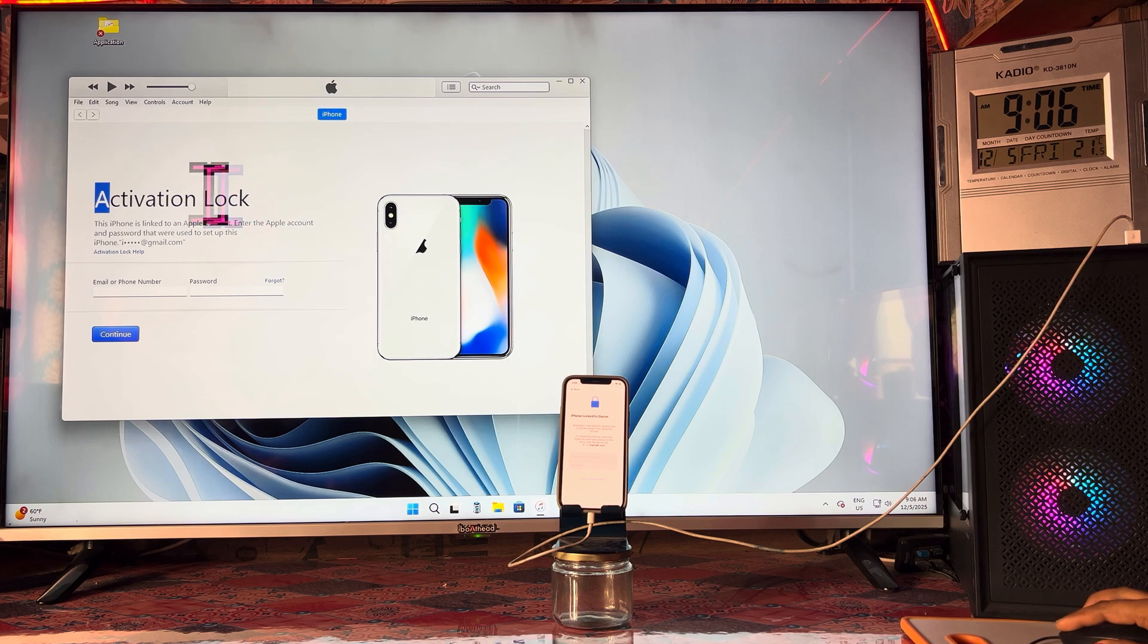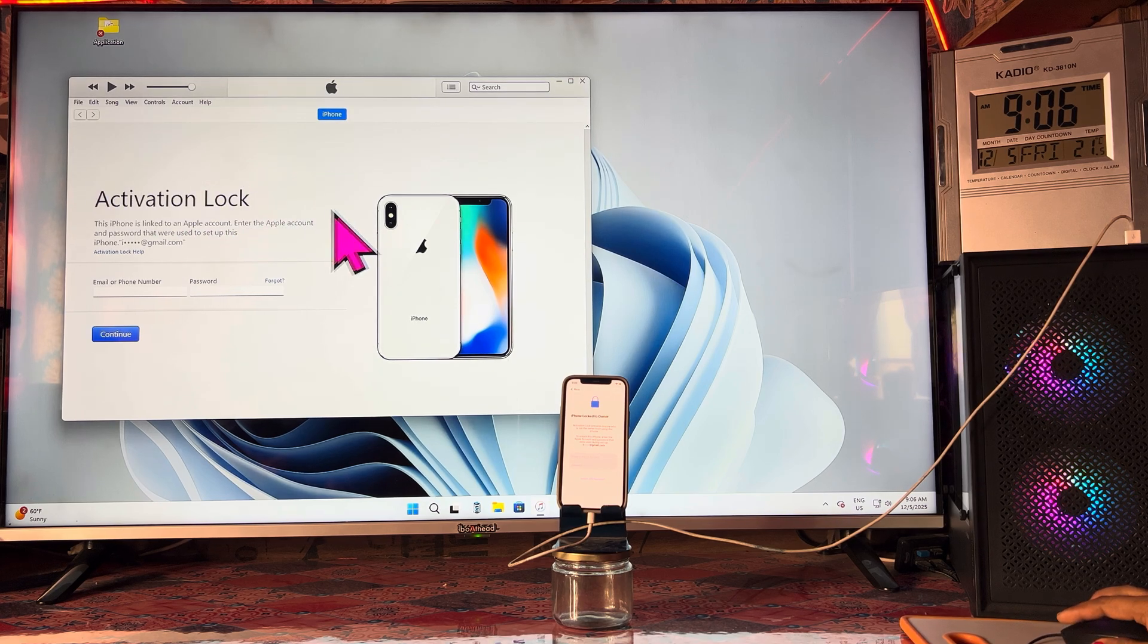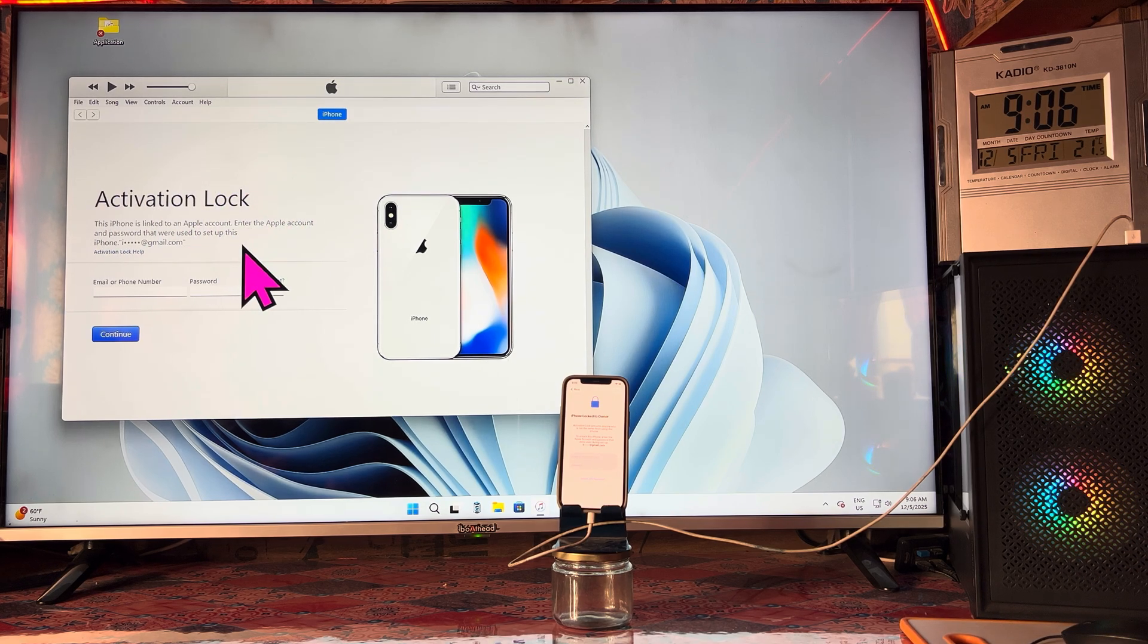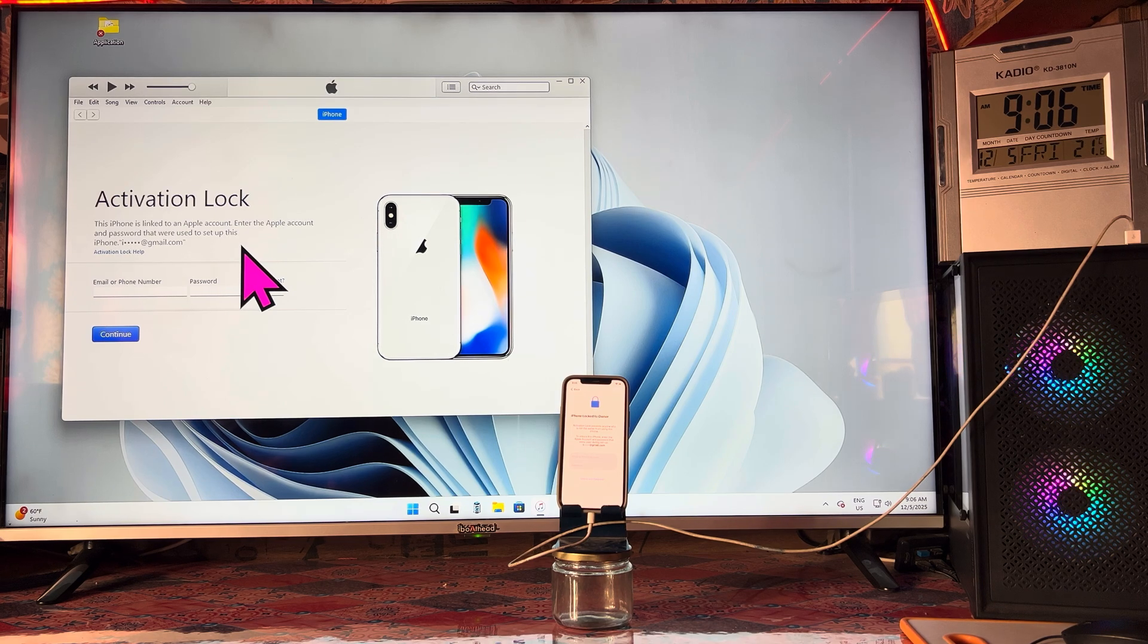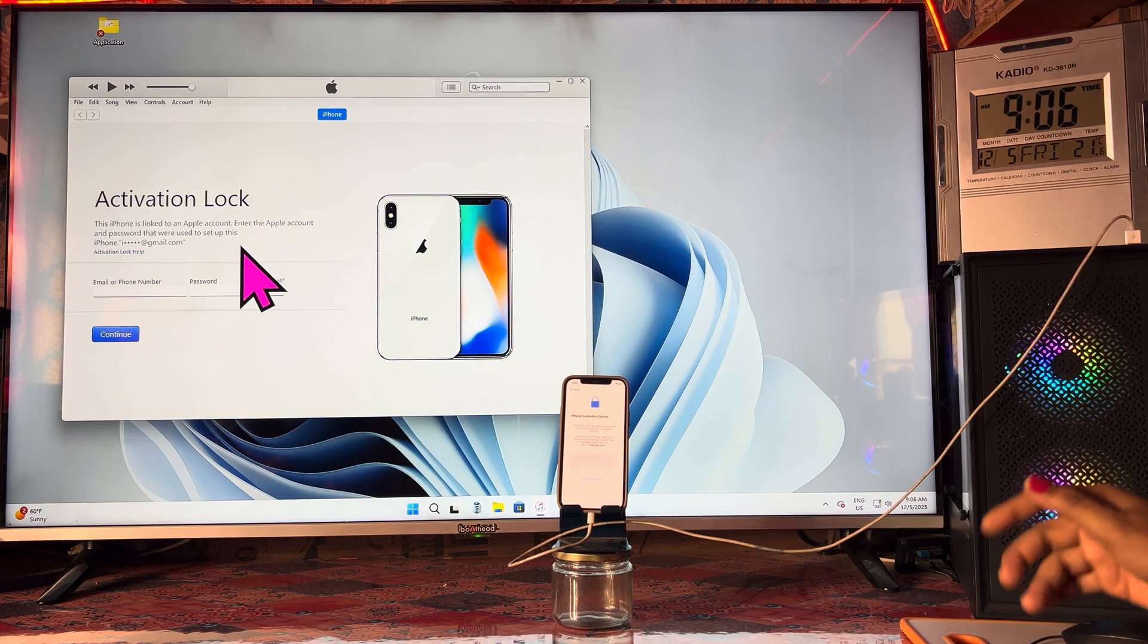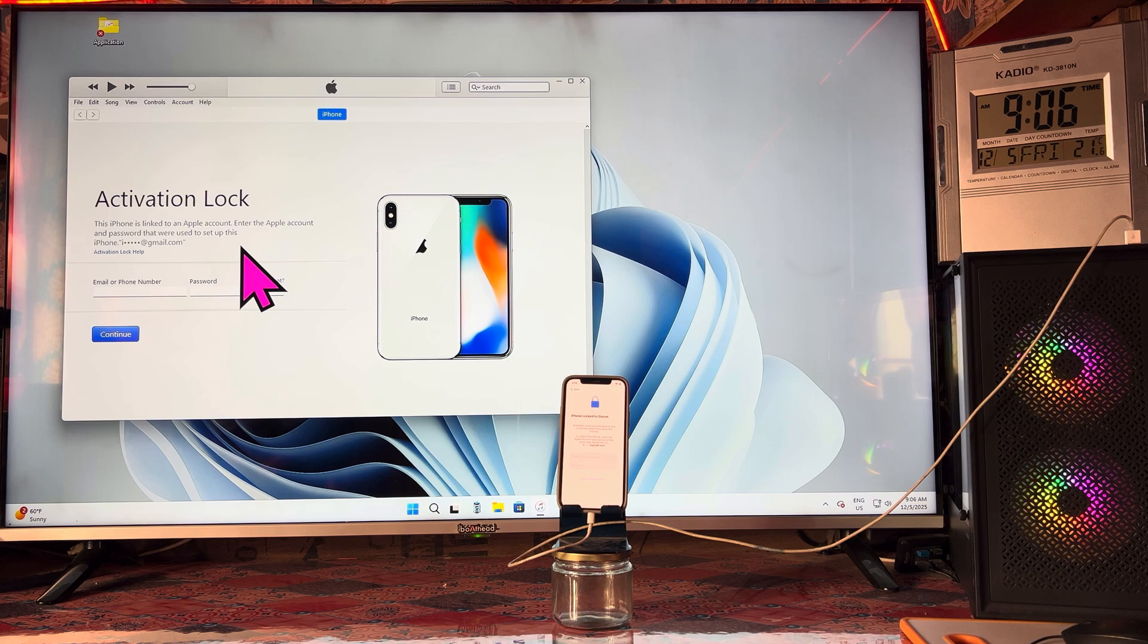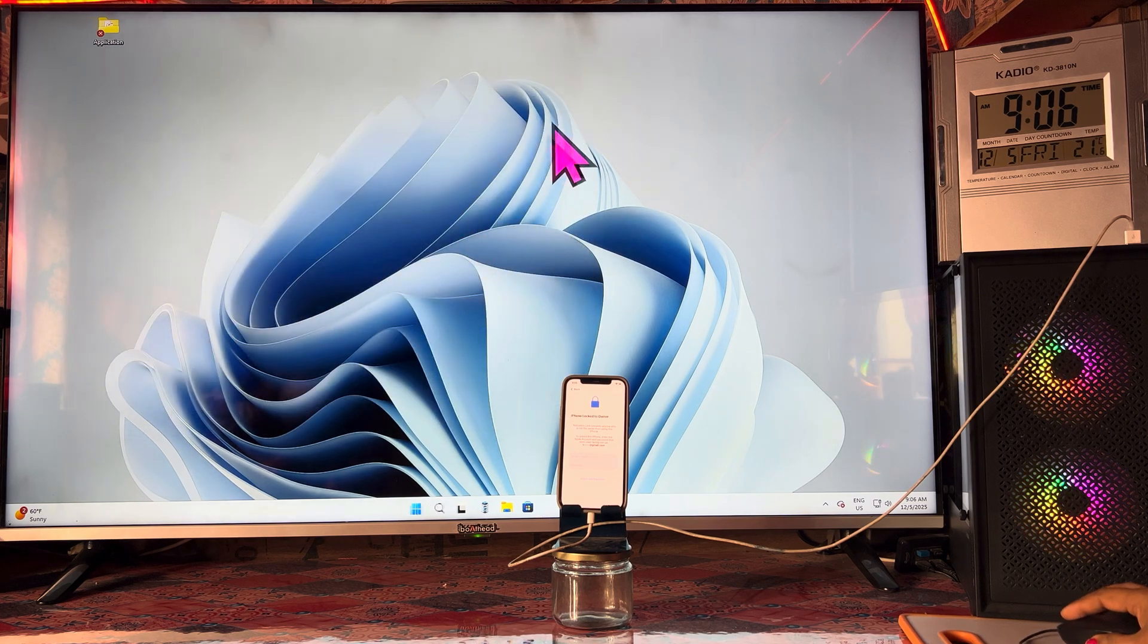Now it has configured. This is activation lock. Here we can see it's clearly highlighted, activation lock saying this device is linked to a particular Apple account. Enter the Apple ID and password that were used to set up this device. We don't know what the actual ID is.